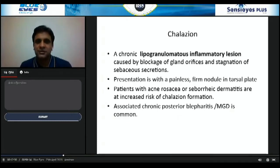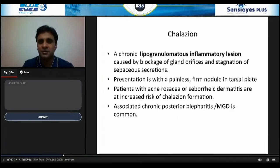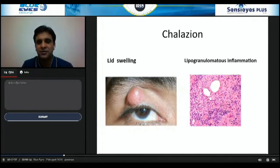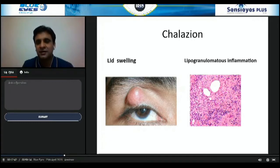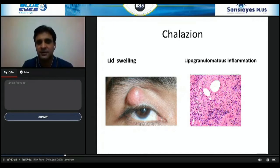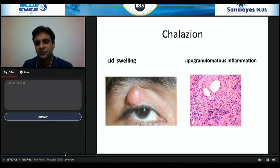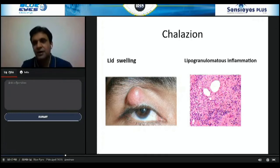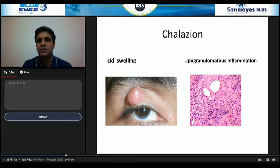Chalazion is a chronic granulomatous, lipogranulomatous inflammation — a painless nodule in the eyelid resulting from blockage of the meibomian glands. On histopathology, there are empty spaces signifying lipid that was absorbed during tissue processing, surrounded by chronic inflammation and giant cells — hence the term lipogranulomatous inflammation.